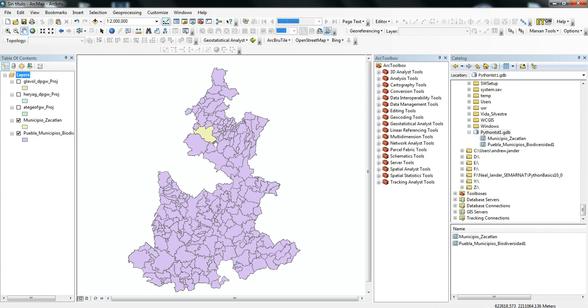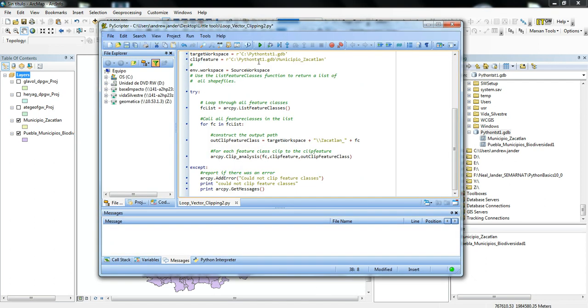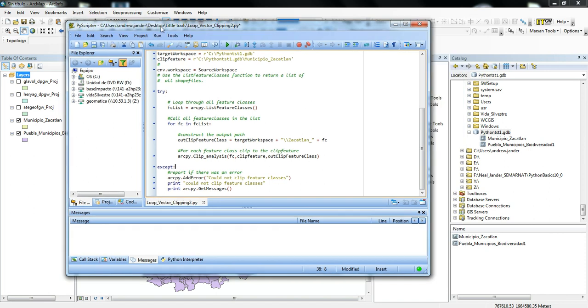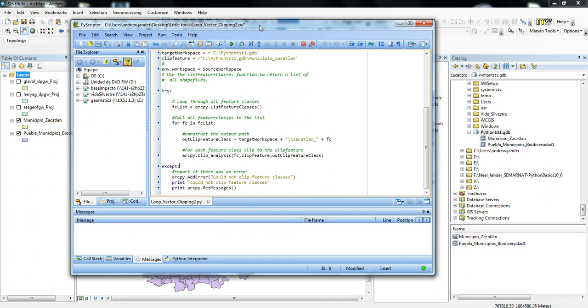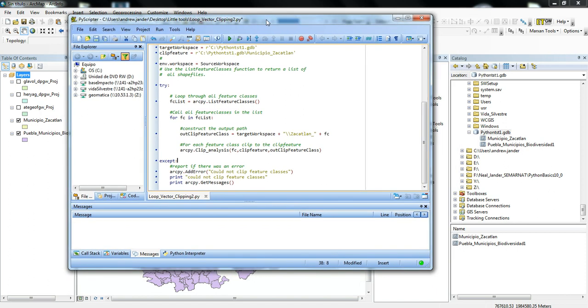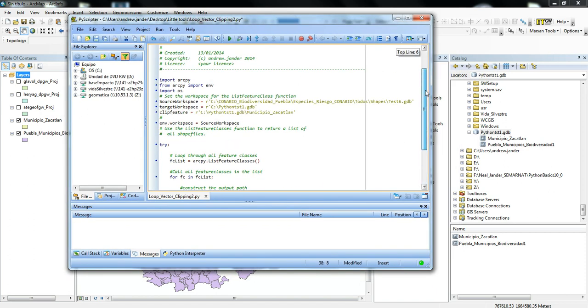To start this off, I'll open up this program called PyScripter. PyScripter is a nice way of testing out your Python code and figuring out if things work. It's really good at showing errors.